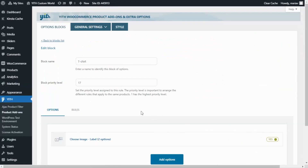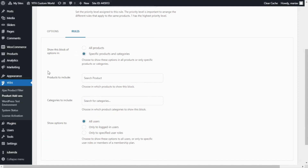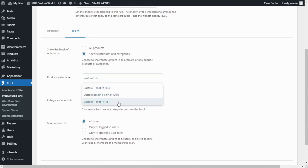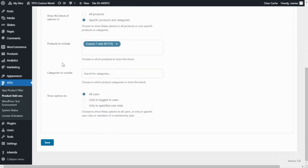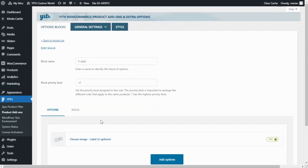Before we can go to the demo, we first need to associate our options with the product. For that we go to Rules, and from the Show This Block of Options field I'm going to change from All Products to Specific Products and Categories. From the Products to Include field we will search for our product — in this case, Custom T-Shirt. I add it, leave the other options the same, save, and then save the block again.